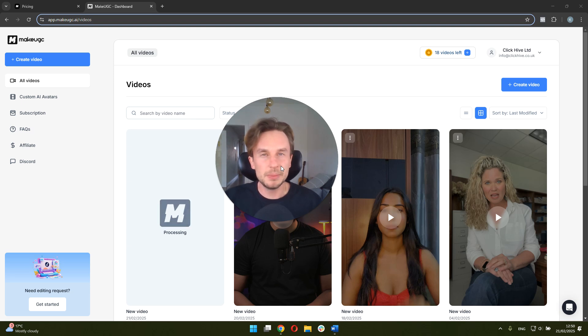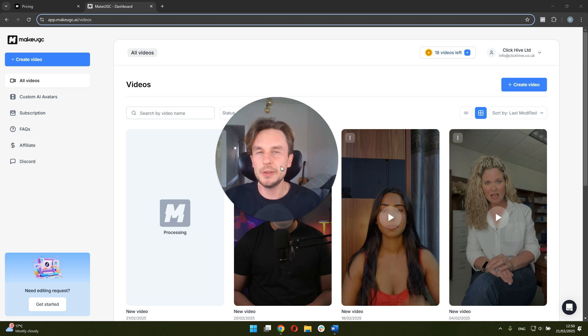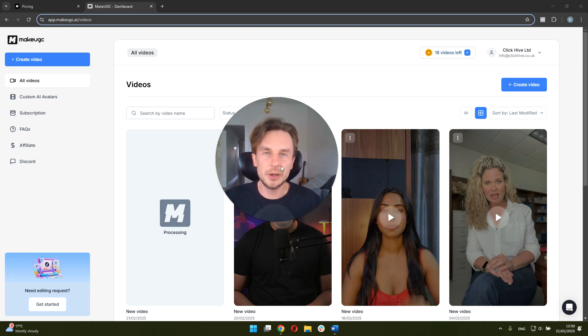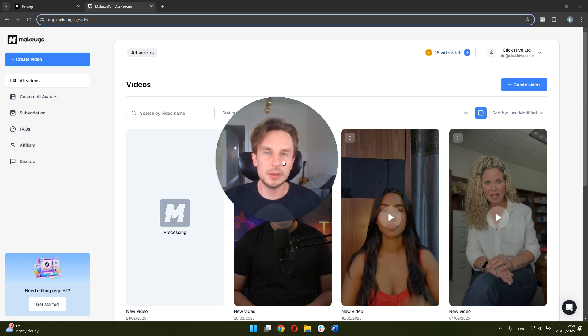And I think my theory is that it depends on whether you've used this avatar before. If you have, it's faster. If you haven't, it takes a bit longer. So I'm going to pause the video here and I'll come back once the video is generated so we can see the final result.